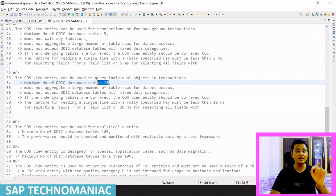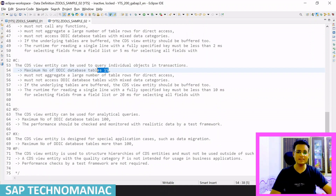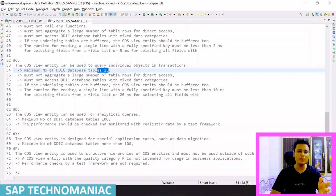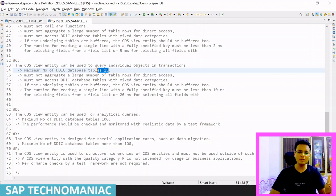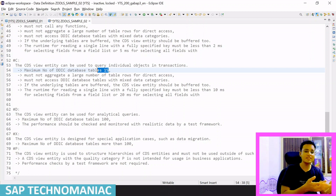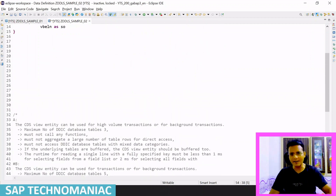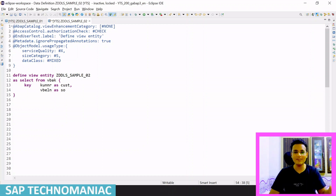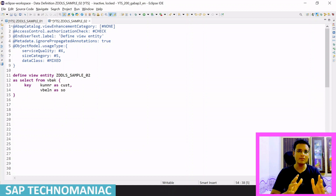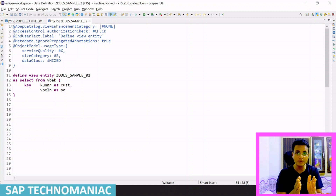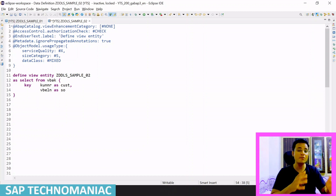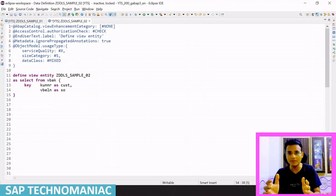Service quality X allows more than a hundred tables. Service quality P is not recommended for use in business applications or production systems at all. It may be used for specific purposes such as data migration or special application cases. To summarize, the service quality annotation tells us how many tables you can use, what restrictions apply, and what performance you can expect if you follow those rules.